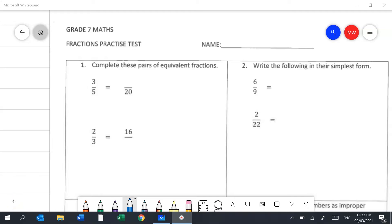Question 1 is asking me to complete pairs of equivalent fractions. Equivalent fractions are fractions that are equal in proportion to one another. I look at the 5 and see how I would turn it into a 20 — by making it 4 times bigger. But anything I do to the bottom of a fraction I have to do to the top, so 3 times 4 is 12. That means 3 fifths is equivalent to 12 twentieths.